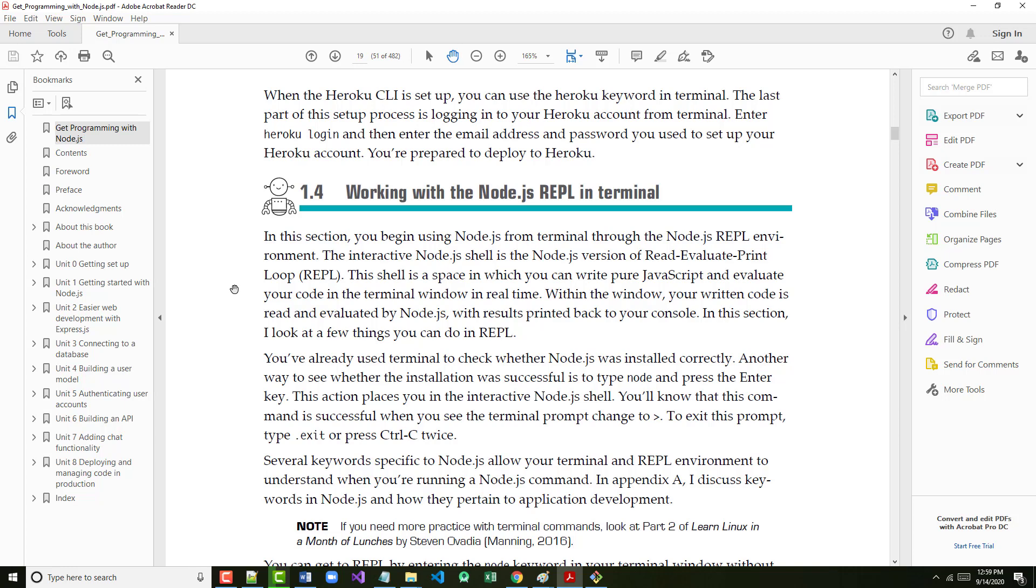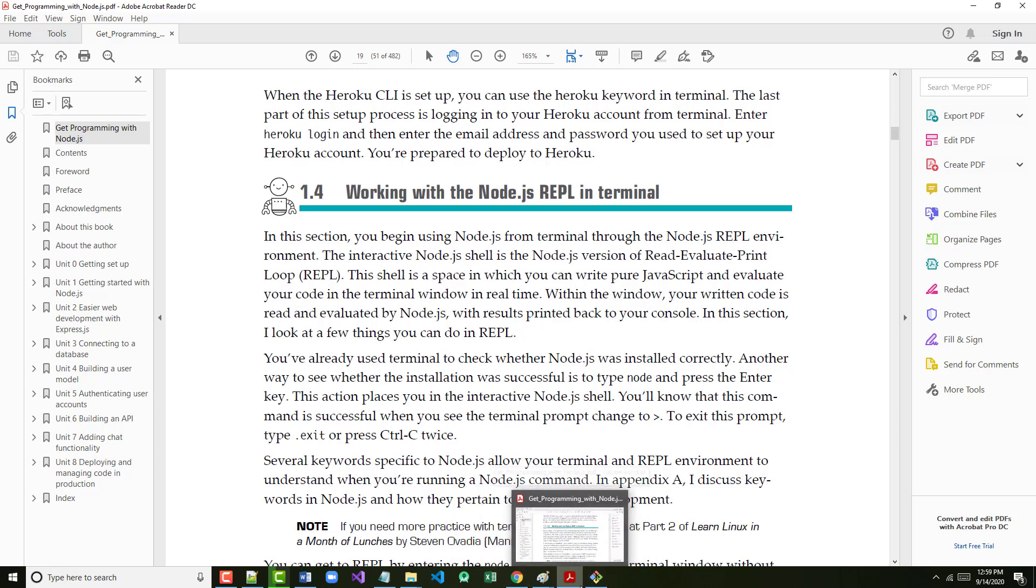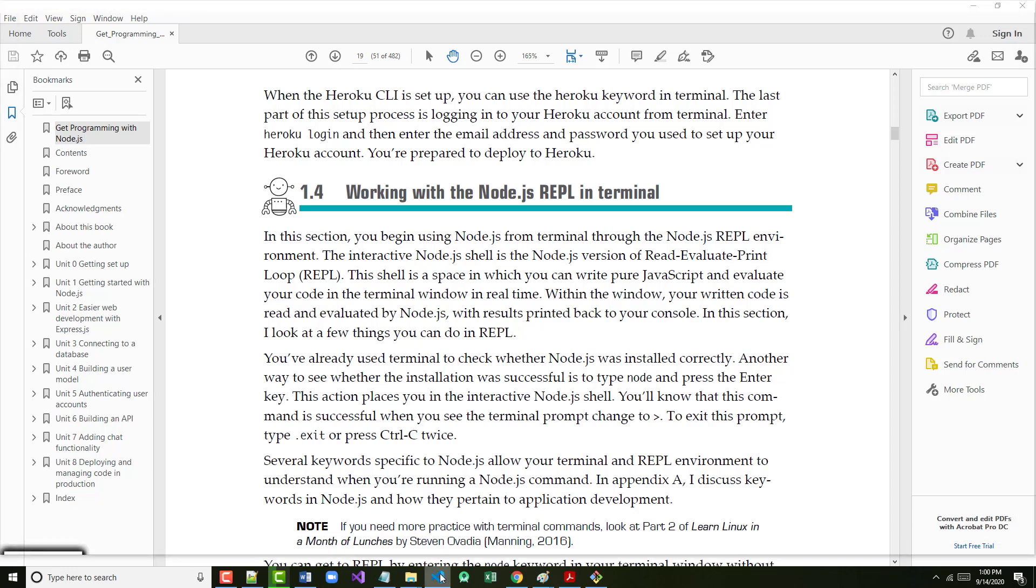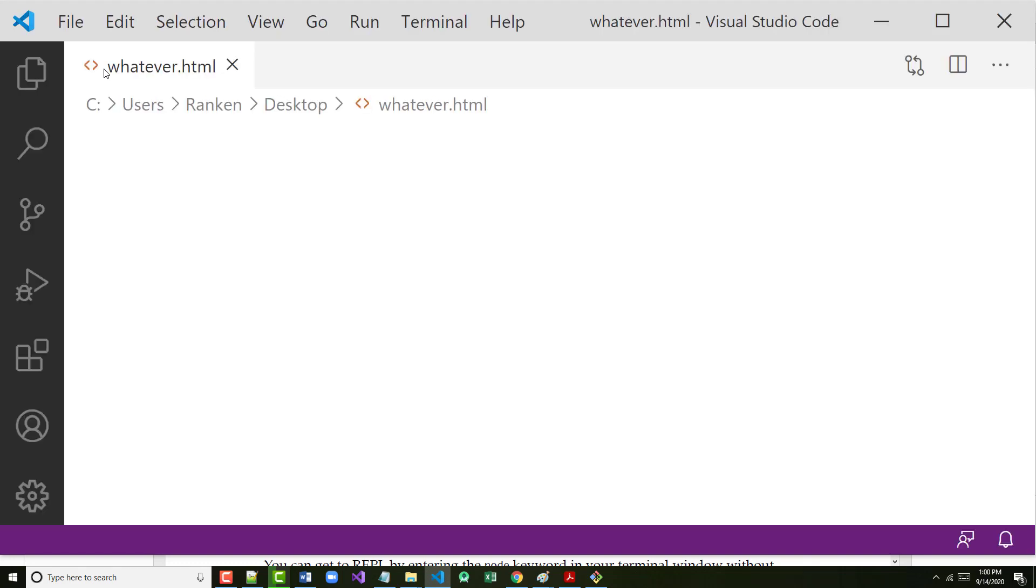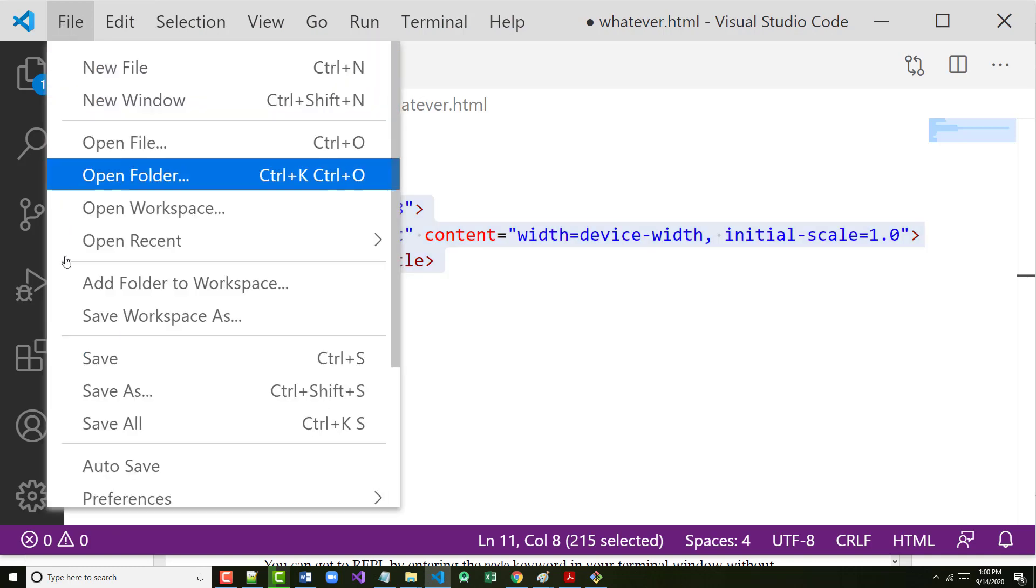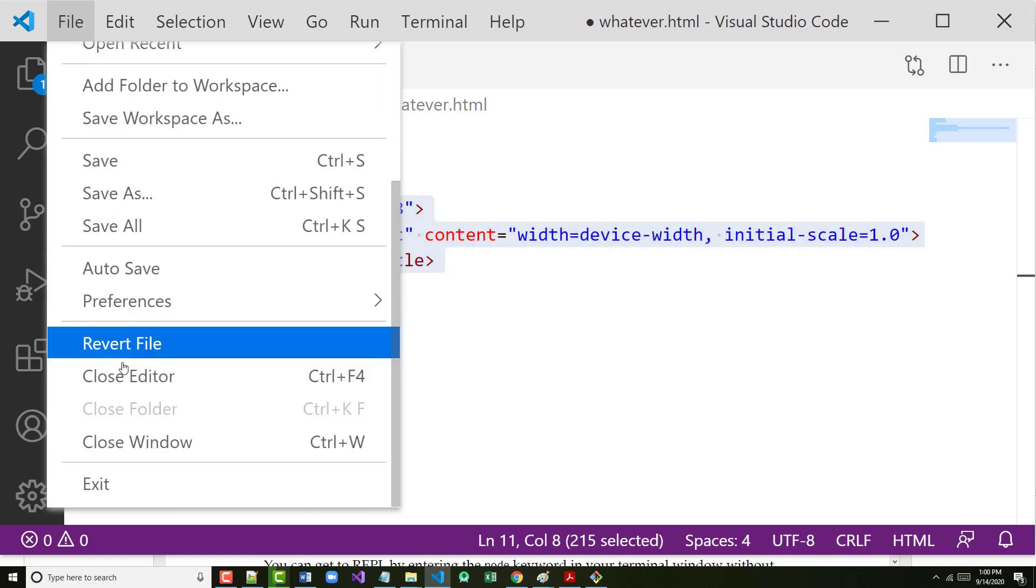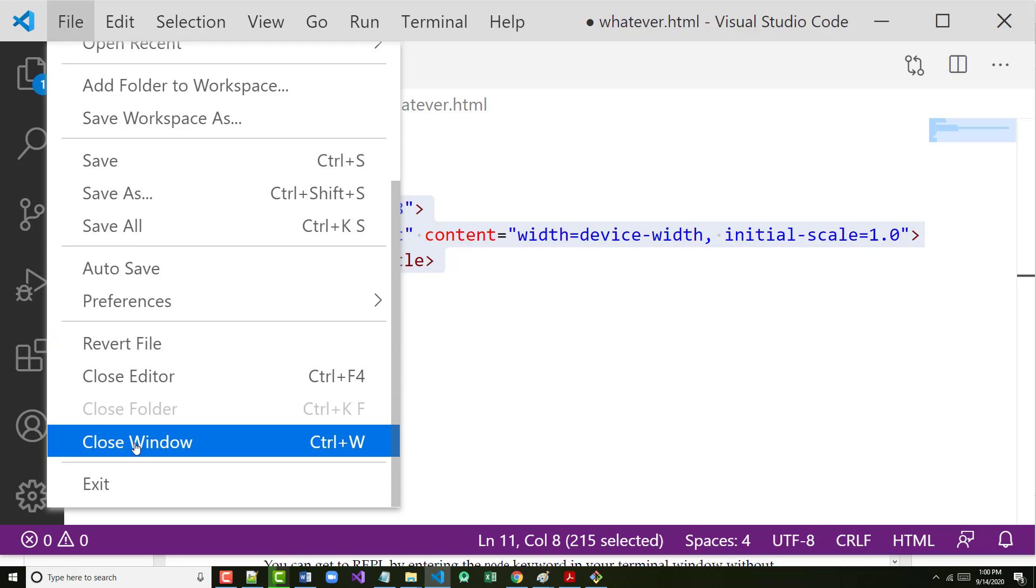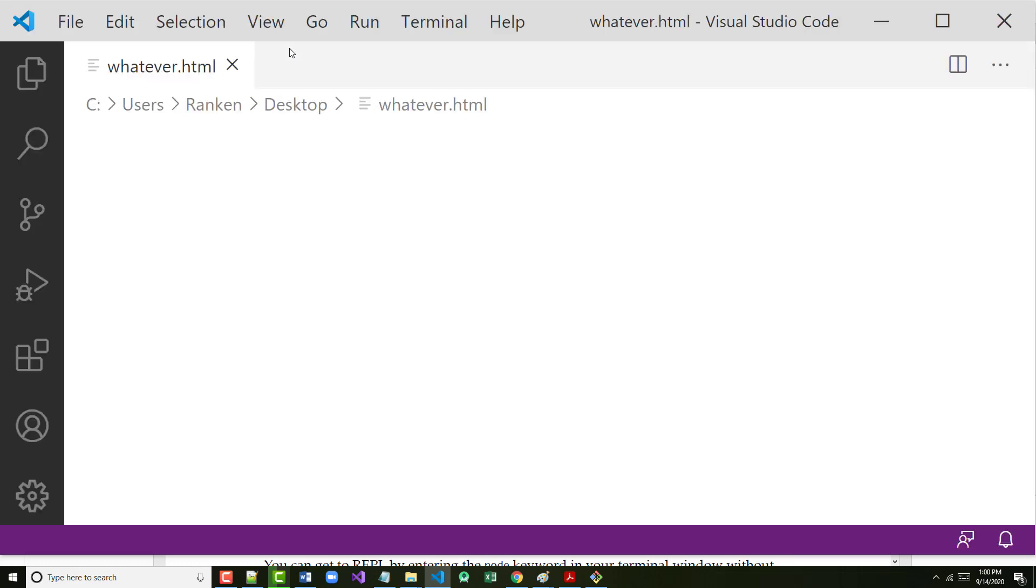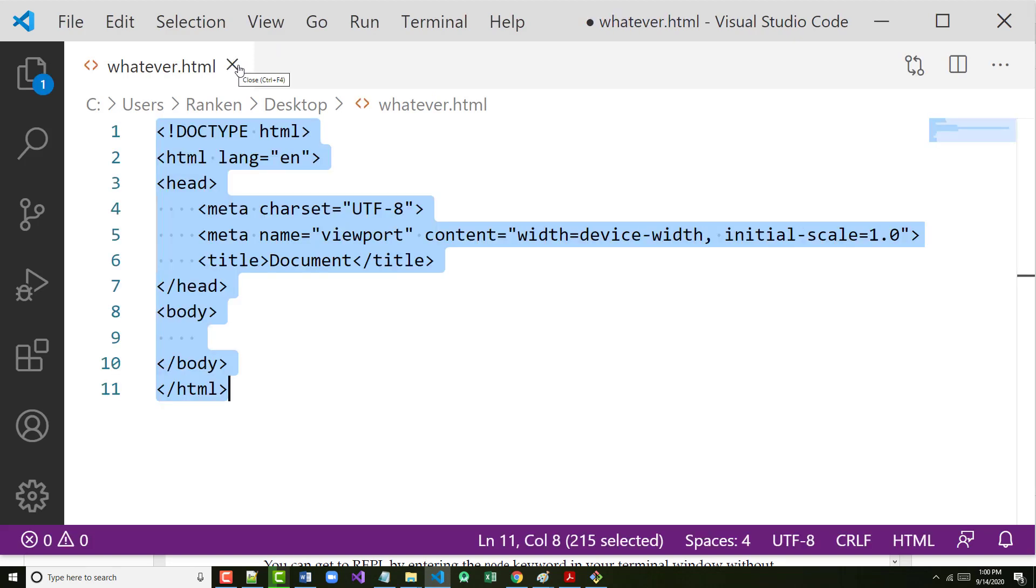Last thing in this chapter, starting on page 19: Working with the Node.js REPL in terminal. This is what I want you to do. I'm making this unbelievably easy. Let's start up Visual Studio Code. Normally we're going to set up a whole folder structure, but I'm not even going to do any of that right now. If you've got any files open right now in Visual Studio Code, just close them.